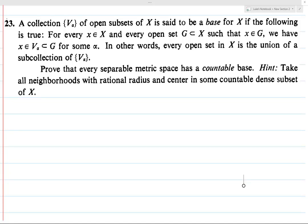We have this definition for a base of a topological space, and we want to prove that every separable metric space has a countable base. I'm pretty sure I already proved this in my exercises for speedback, but I'll do it here as well.